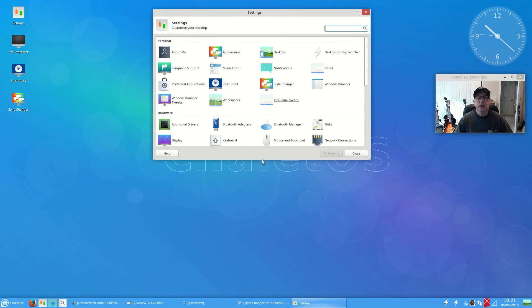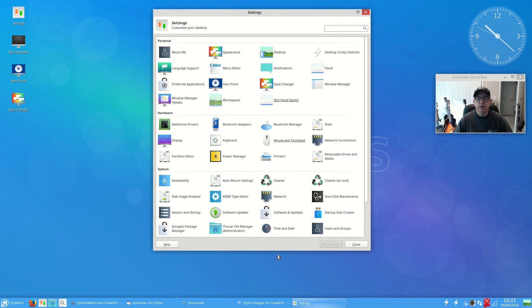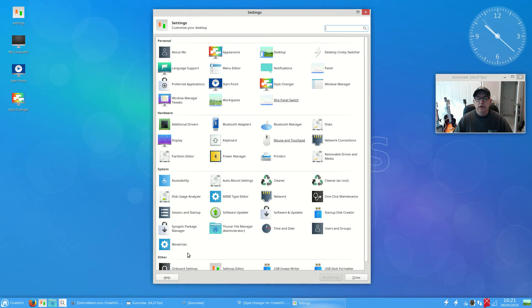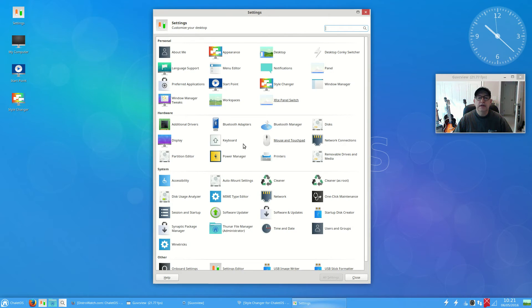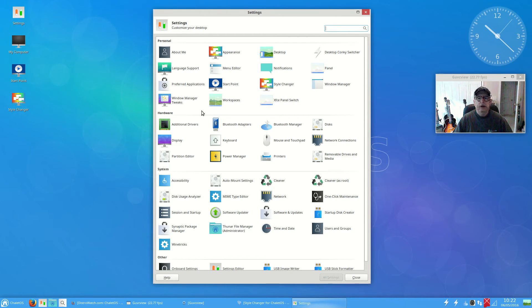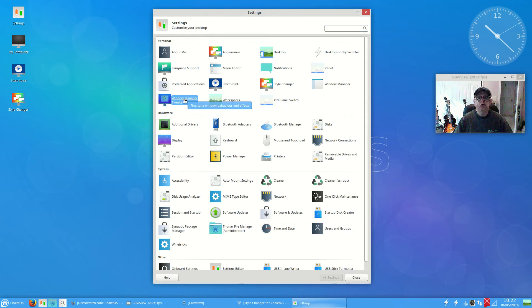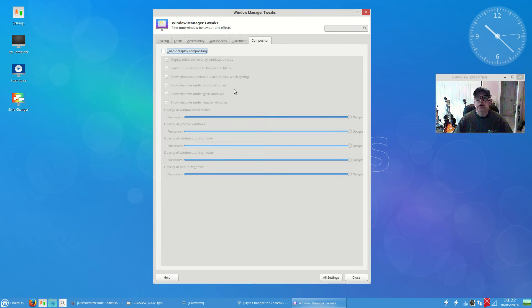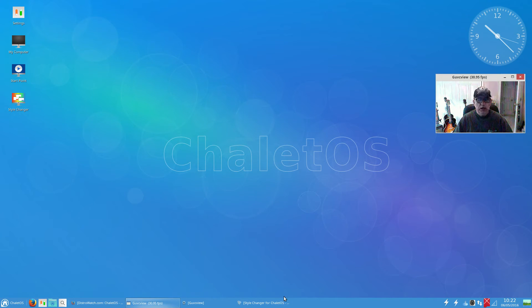Along with the Ubuntu application center and a task manager. If I click on settings, you'll see it's got the standard XFCE settings menu and you can tweak pretty much everything. Looks like Wine is installed because Wine Tricks is in the settings menu.